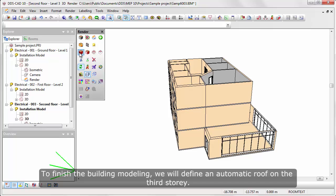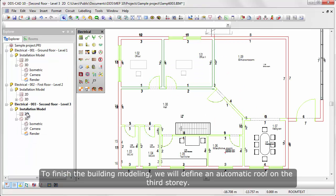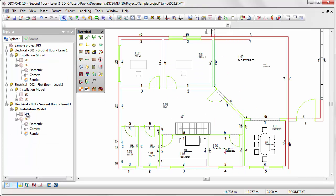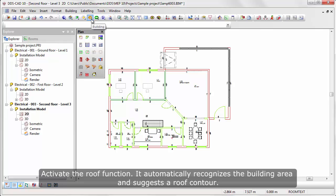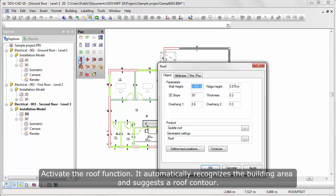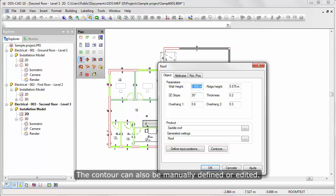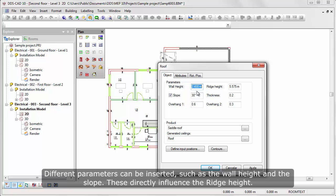To finish the building modeling, we'll define an automatic roof on the third story. Activate the roof function. It automatically recognizes the building area and suggests a roof contour. The contour also can be manually defined or edited. Different parameters can be inserted, such as the wall height and the slope. These directly influence the ridge height.